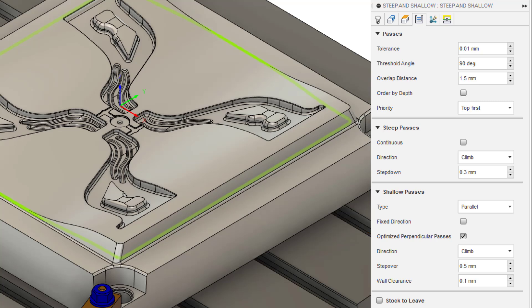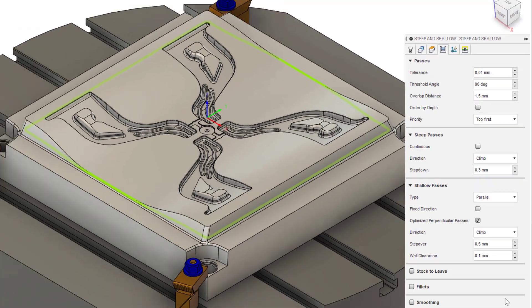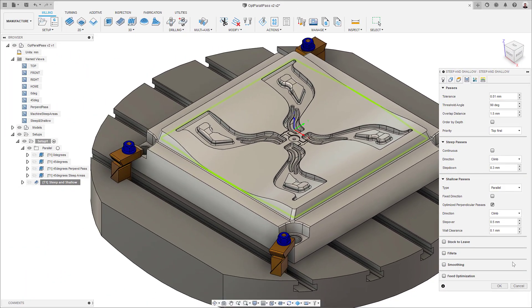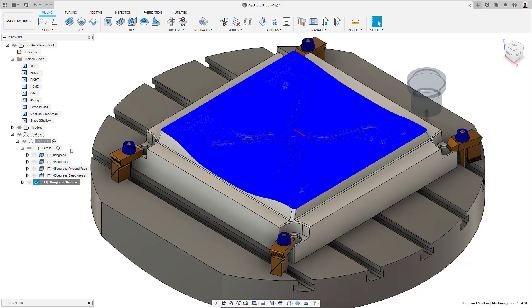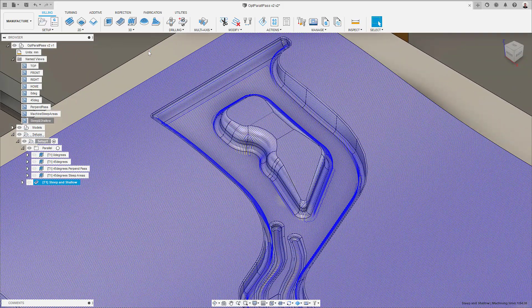Upon calculation, the algorithm will analyze the surface gradient, and if the area it is attempting to machine is too steep to maintain a realistic stepover, it will rotate the passes direction by 90 degrees, to machine those steeper areas more consistently.